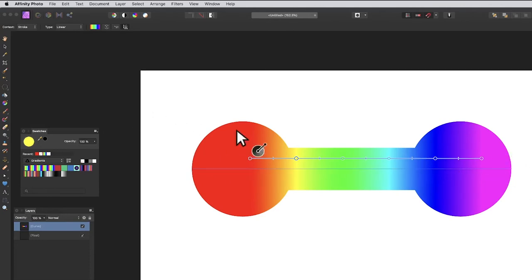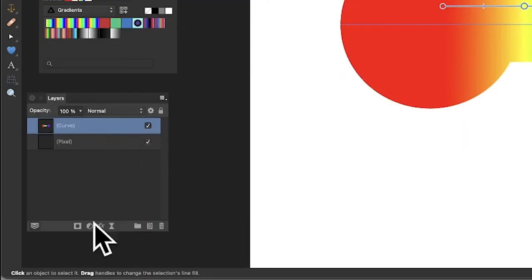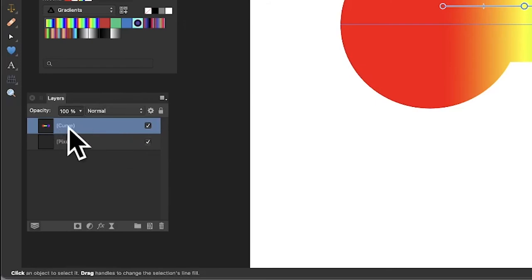You can still tweak the dumbbell if you want; it's still live and editable. You can also go down here—it's a layer that says 'curve'—and go to Effects and select Layer Effects.